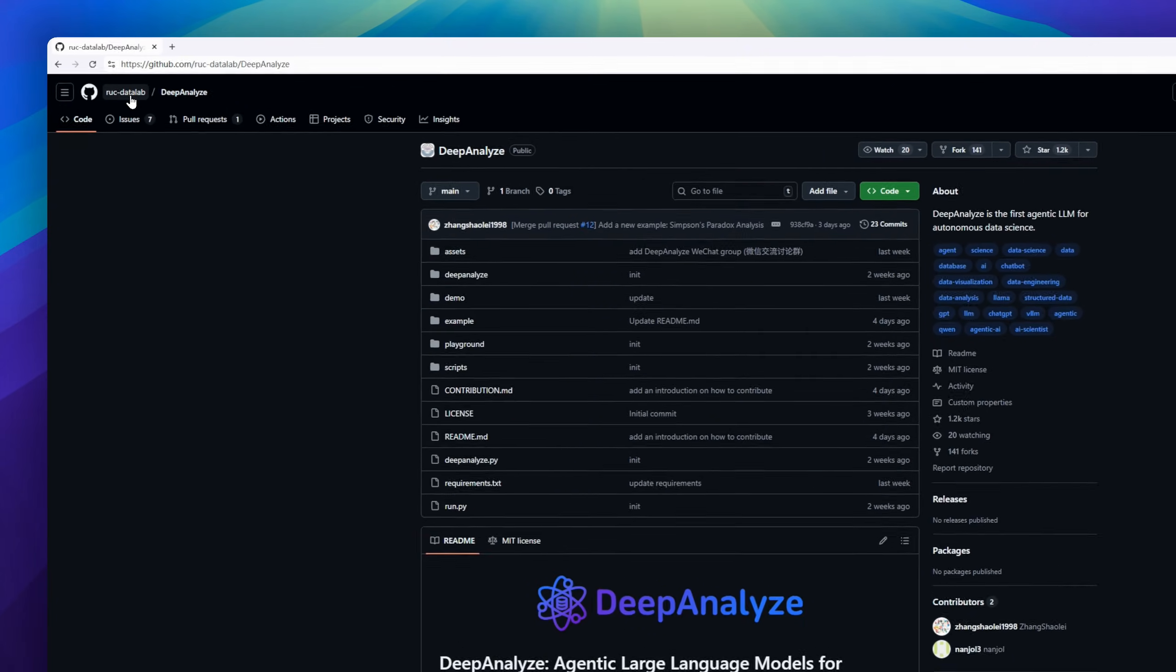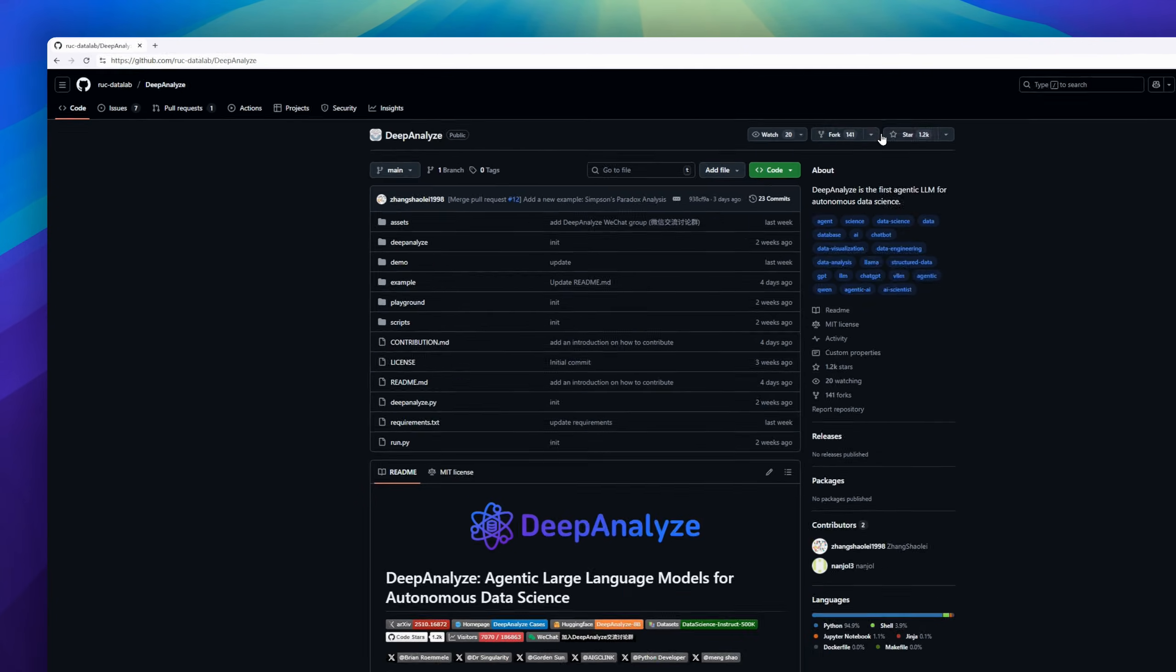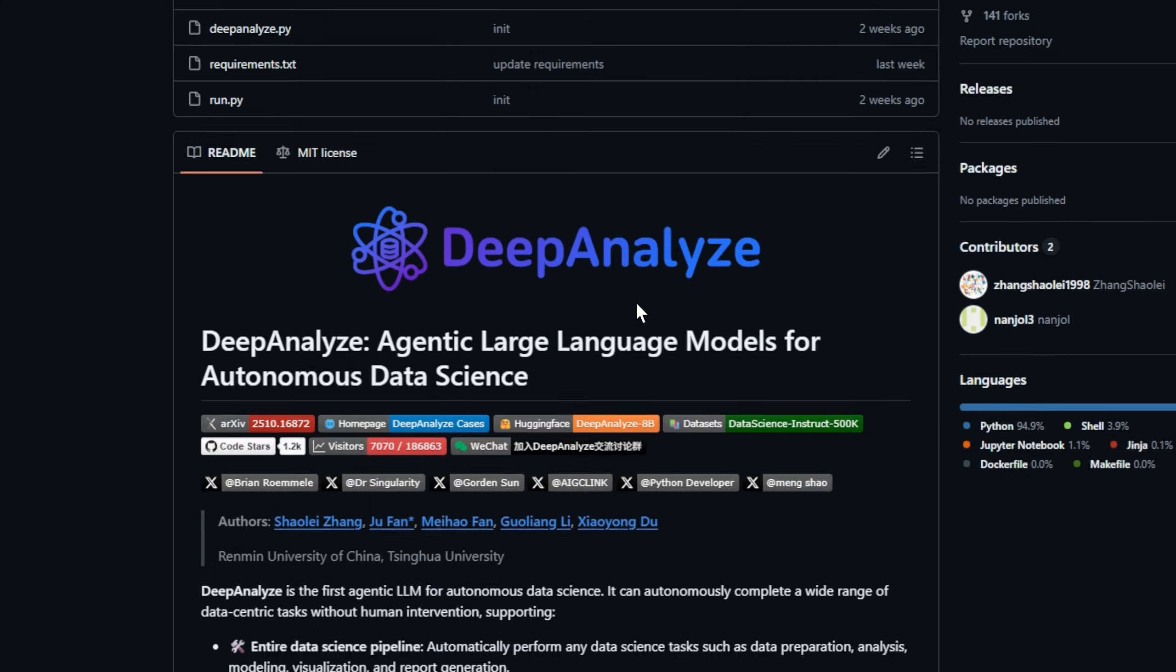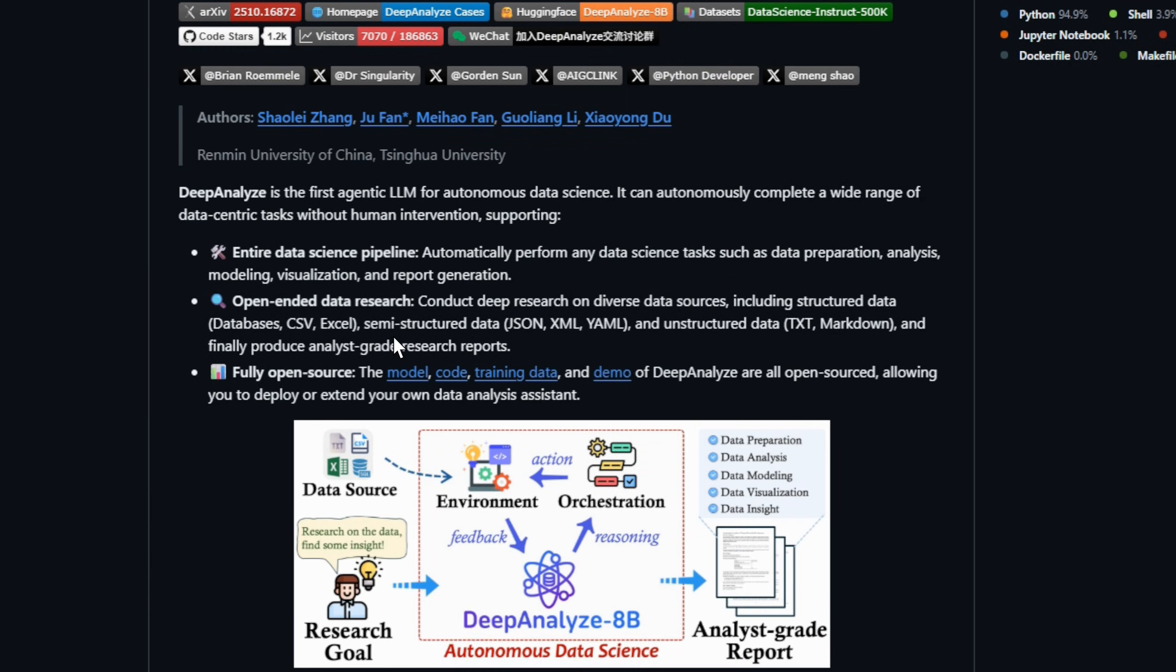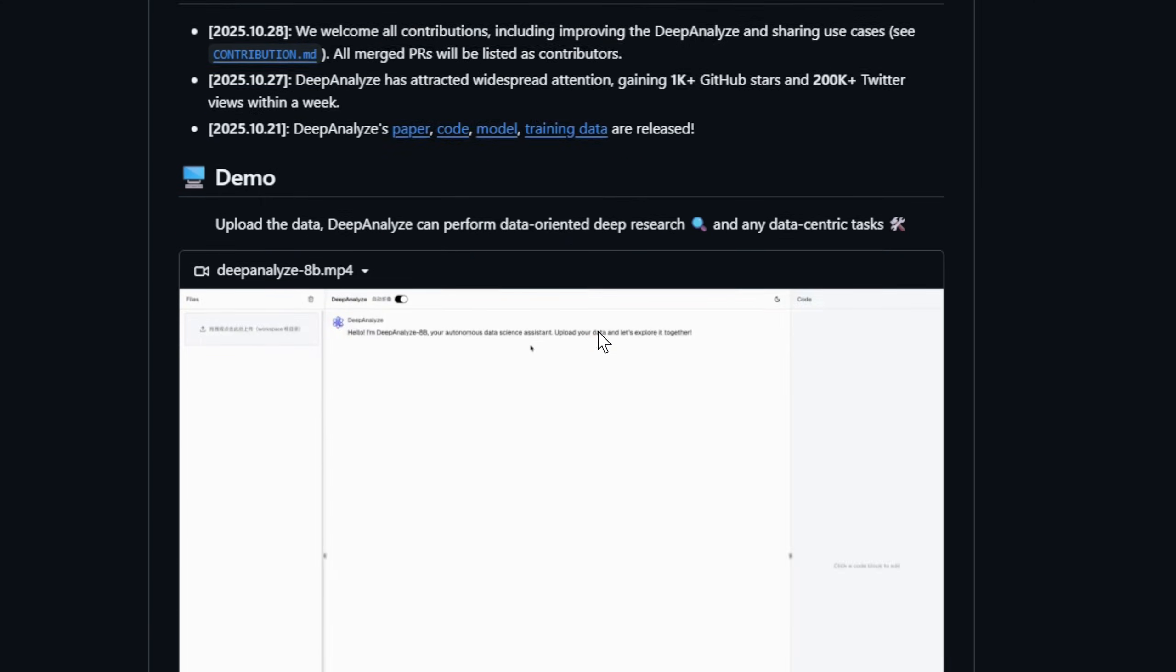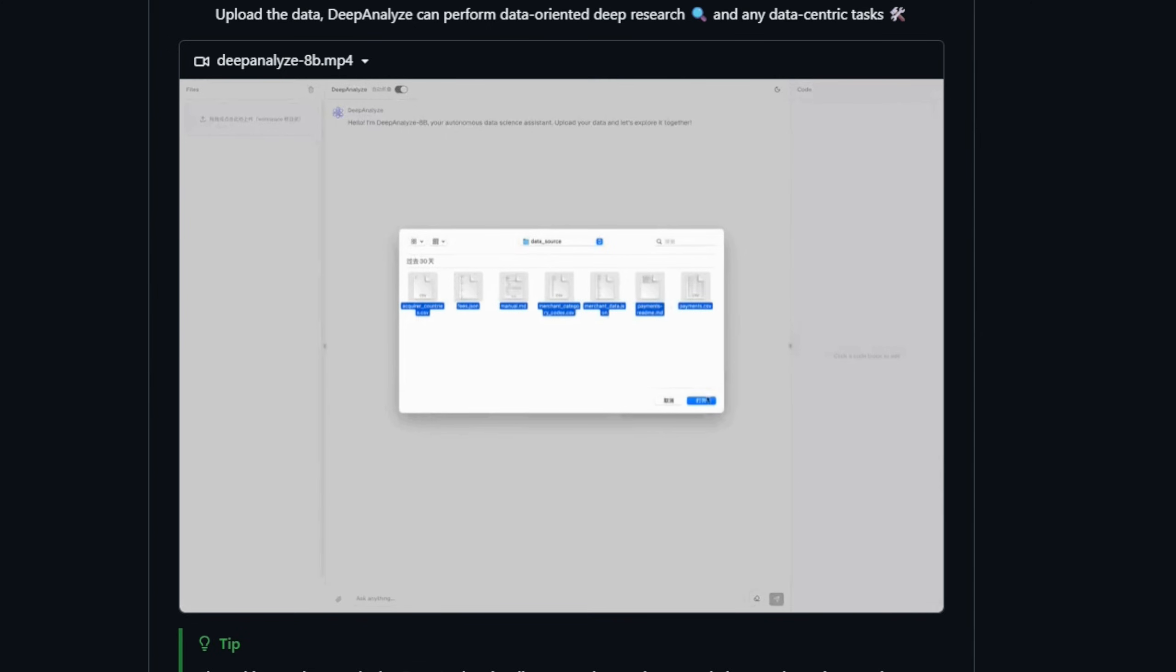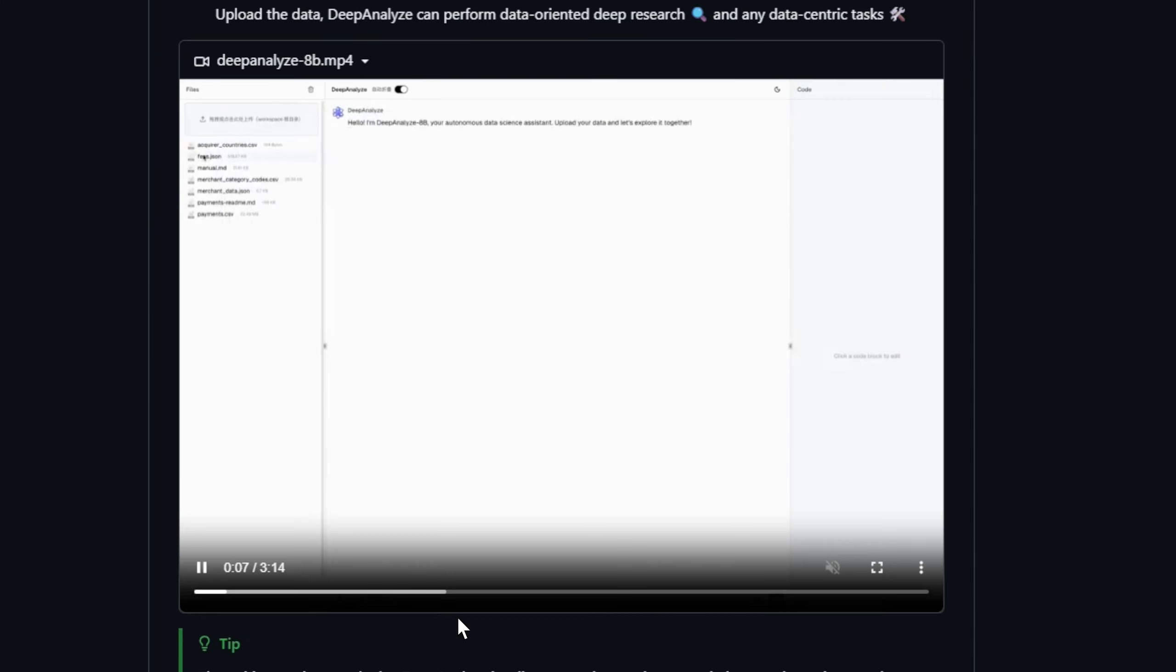What if your data pipeline ran itself, from raw files to polished insights? Deep Analyze is an agentic LLM built for fully autonomous data science, able to clean data, explore it, build models, visualize results, and even produce full analyst-level reports without human guidance. It works across structured databases, spreadsheets, JSON, and XML, all the way to unstructured text, pulling insights, running experiments, and generating documentation as it goes.